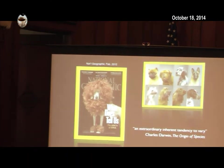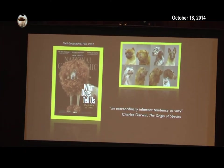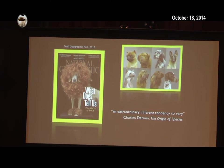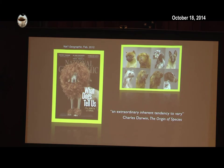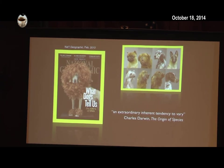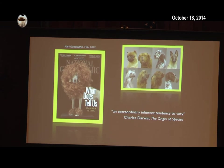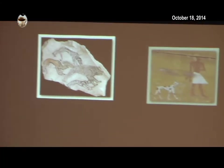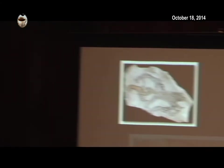Many of you know that the domestication of the dog and the diversification of its breeds is probably the grandest experiment in all of biology. For thousands of years, people just like us have evolved the dog into a thousand-plus strains, breeds, and subpopulations that we have today.